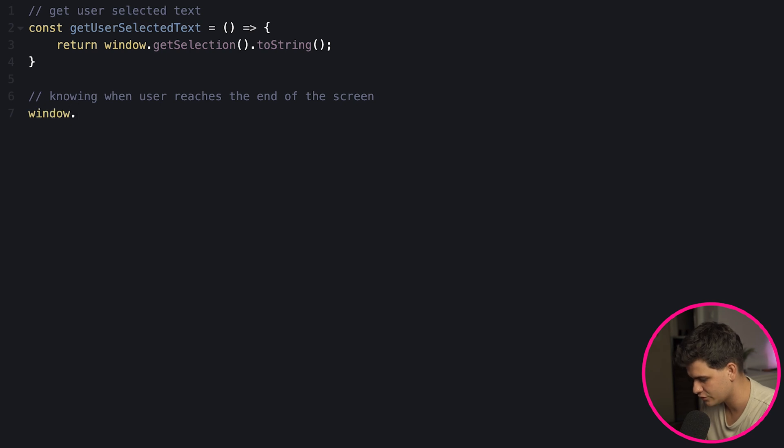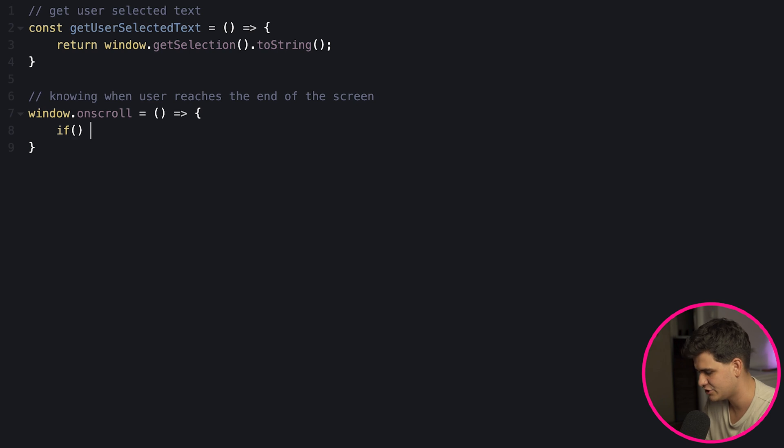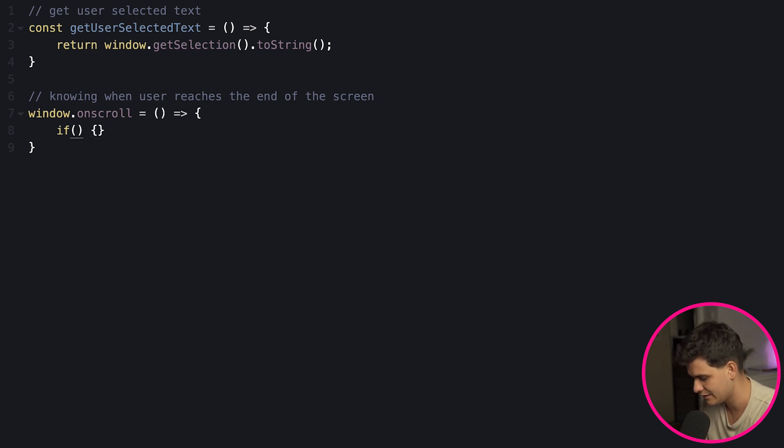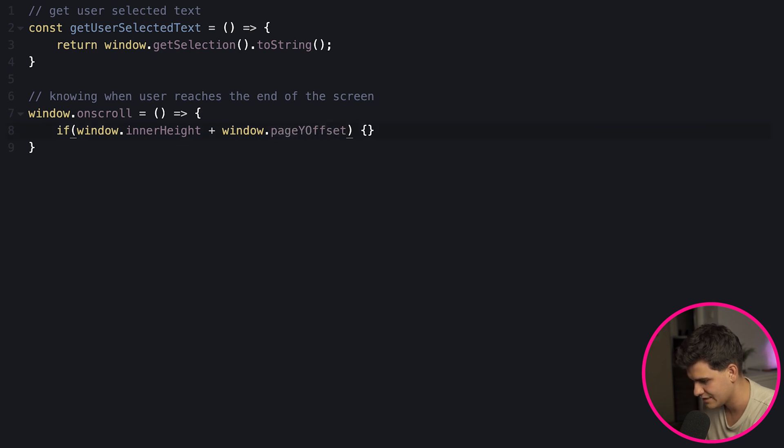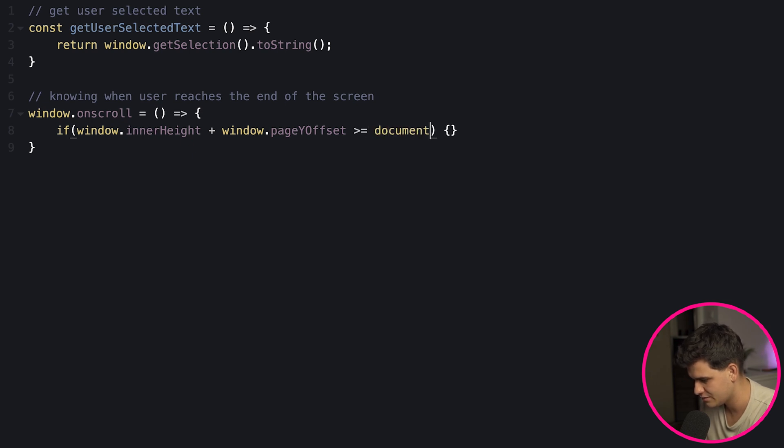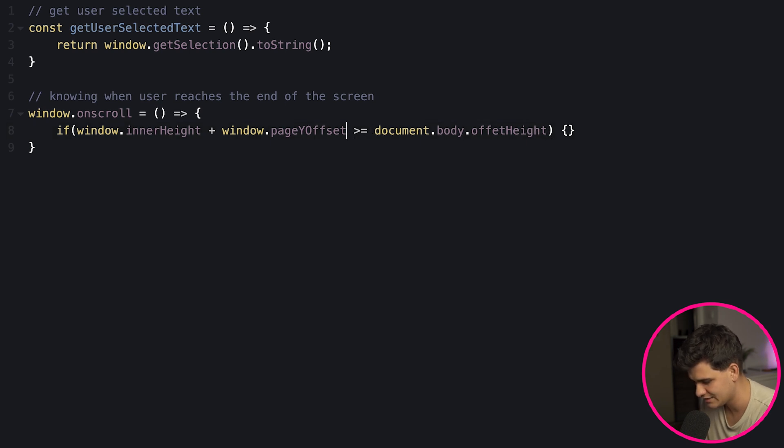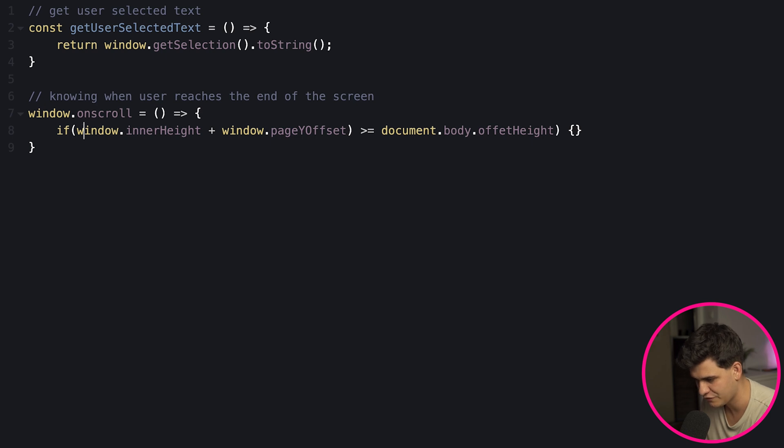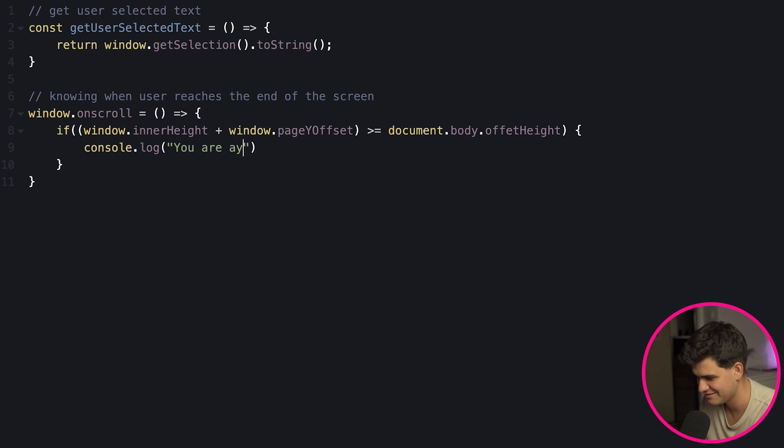Now what we can do is call window.onscroll and then continue that with a fat arrow function because we like those, and then we're going to have an if statement and check for a condition. Now the if statement is going to be if the window.innerHeight plus the window.pageYOffset is greater or equal to the document.body.offsetHeight. Now here we have to remember that we want the window.innerHeight and the pageYOffset to perform first so we'll just wrap it in brackets and then in here we can just console log you are at the end of the page.